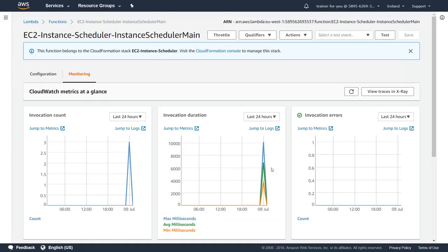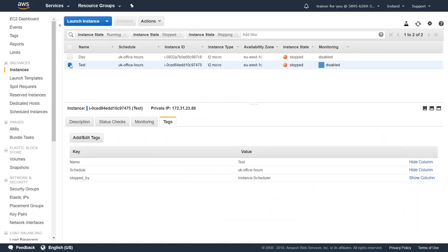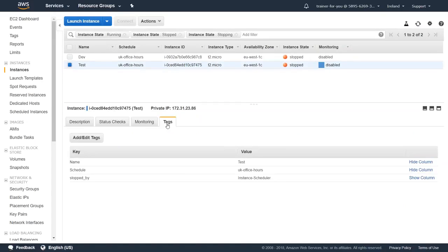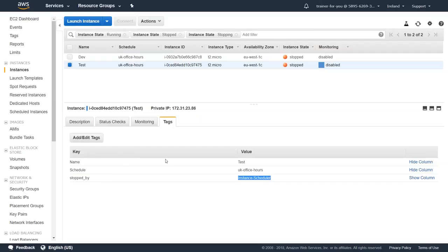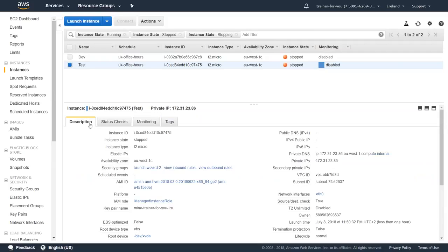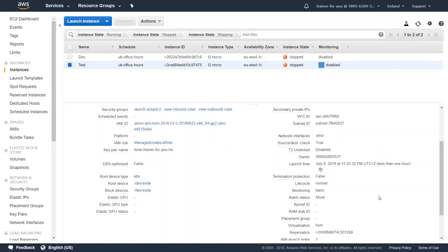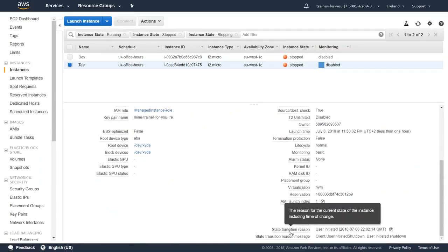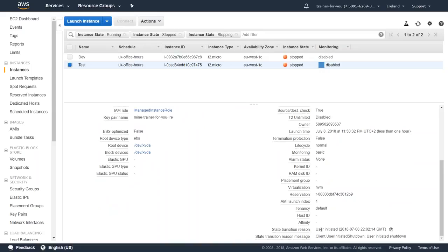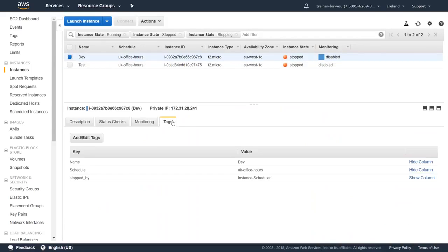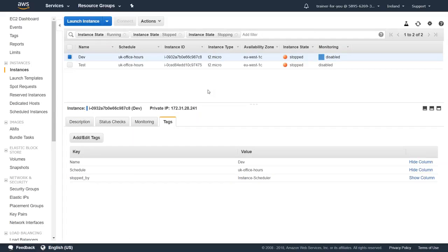You can see here both my instances are turned off. I have selected the test instance now and if I go to my tag section you can see here it says stopped by my instance scheduler. If I go to my description, it will say that it was launched less than an hour ago. But if I scroll down you can see here the transition state - it is client initiated and user initiator shutdown. My other instances are also been automatically stopped and you can see here it is stopped by my instance scheduler. So that is how you set up instance scheduler in your account which will automatically turn on or turn off your instances based on the schedule that you choose.